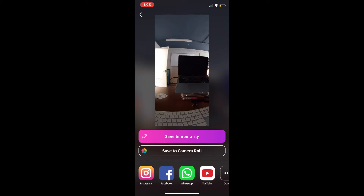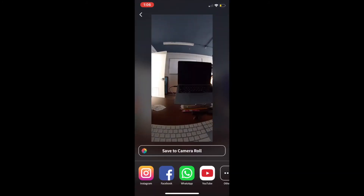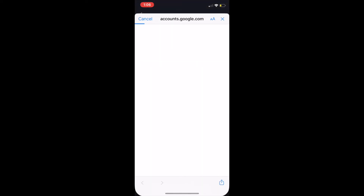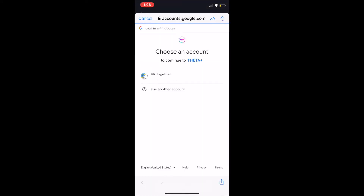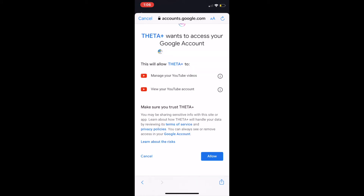For this demo, we're going to share to YouTube. Click on the YouTube button. A box will appear showing that your video is now encoding. The Theta Plus app will then ask you to sign in using Google to your YouTube account — press Continue. Here, you'll be prompted to sign in just like the Theta app asked. I'm already signed in, so I'm just going to click on my account.